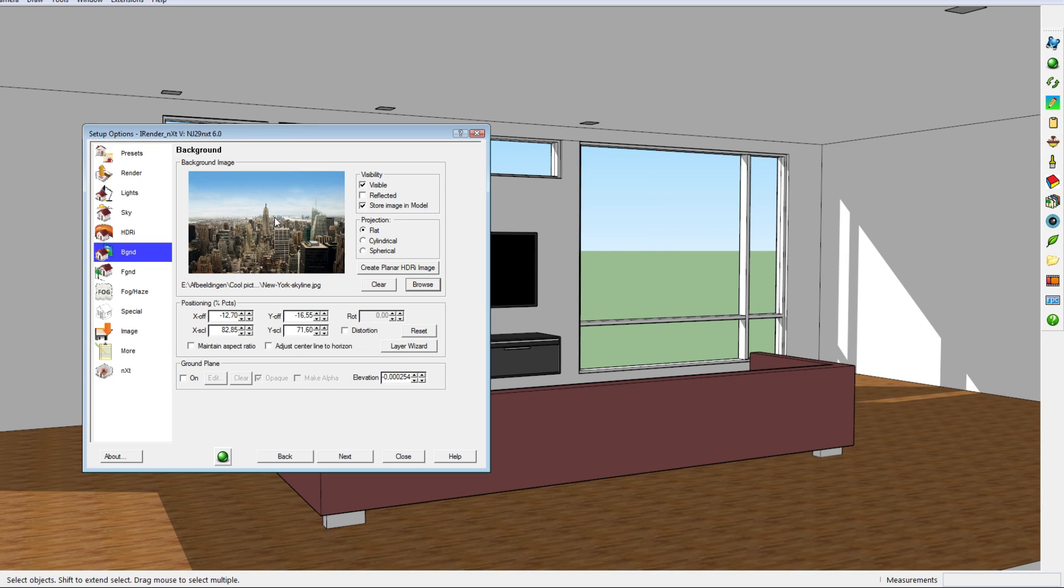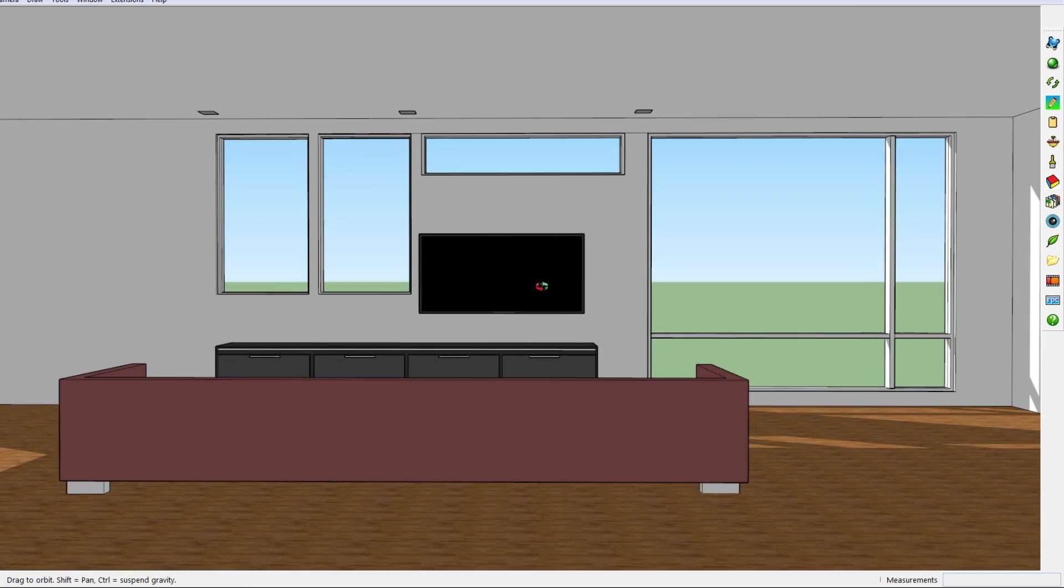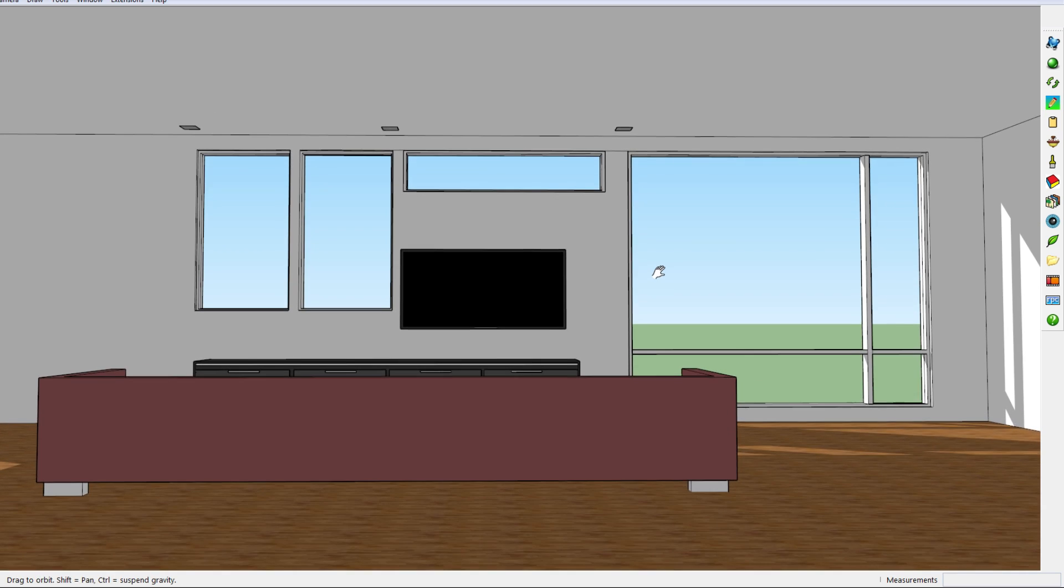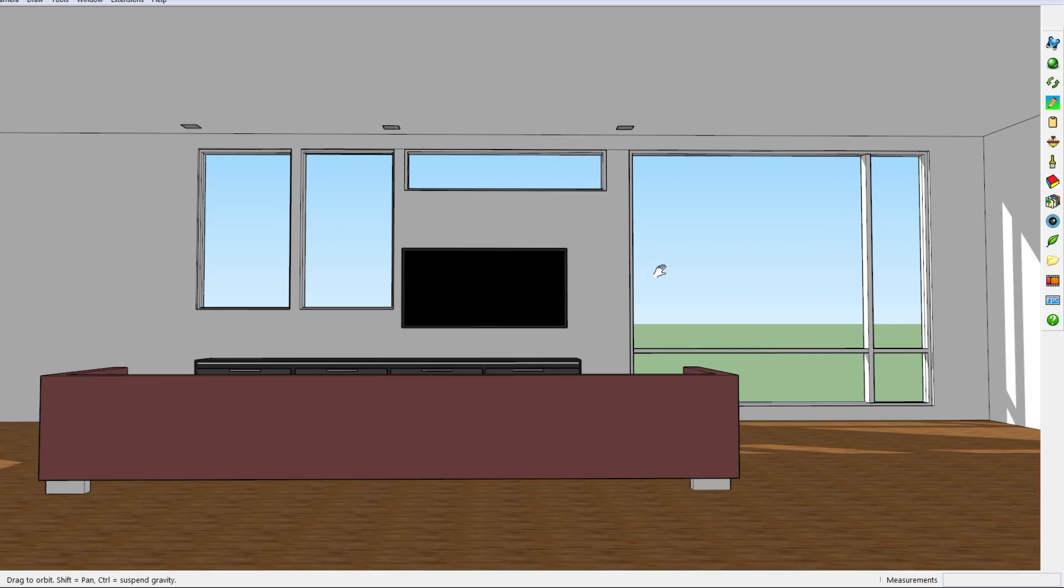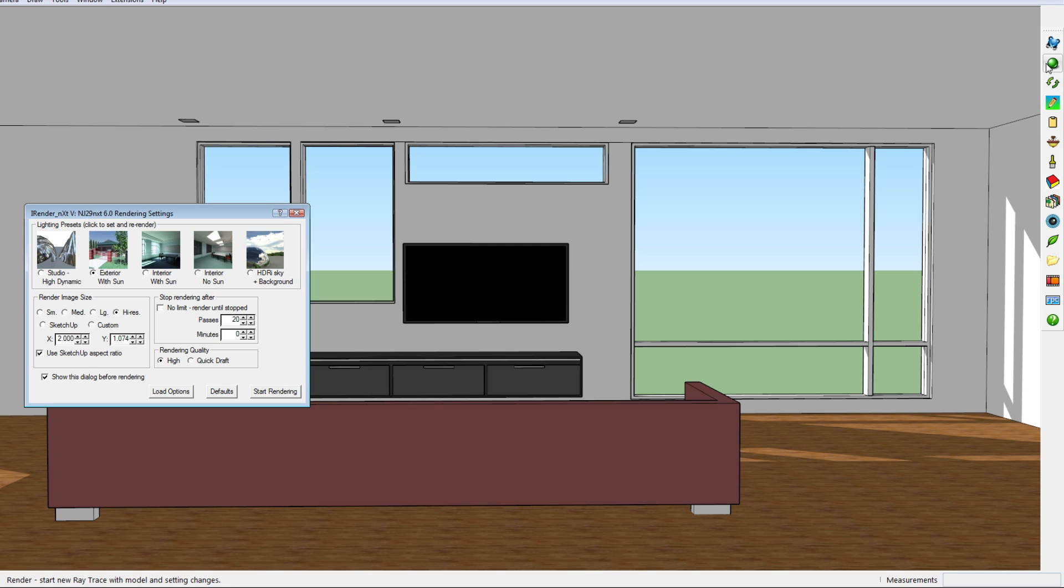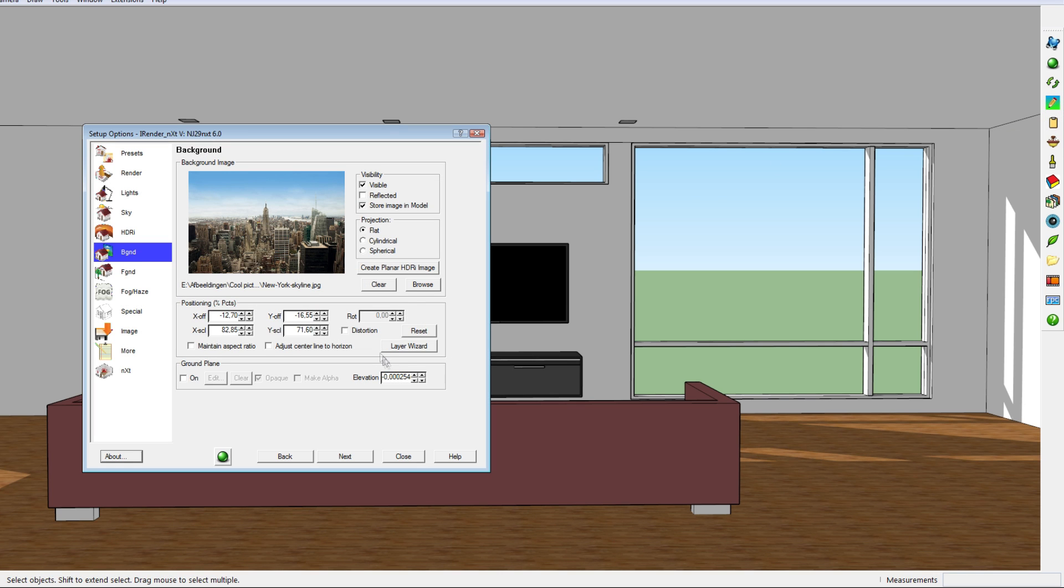There we go, we have the image of a skyline of New York. To actually set the image and situate it, place it correctly, I'm going to click on layer wizard. But first I'm actually going to choose the right angle. So I think this is the angle I would like to make the render from and would like to have New York in the background for the windows. So now we go back to setup options, the same icon as last time.